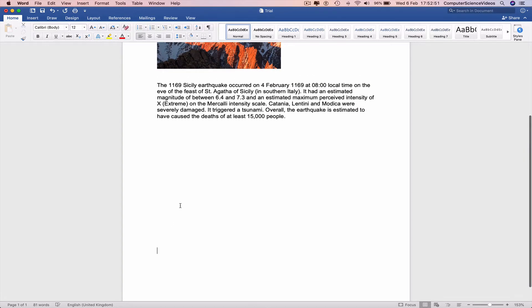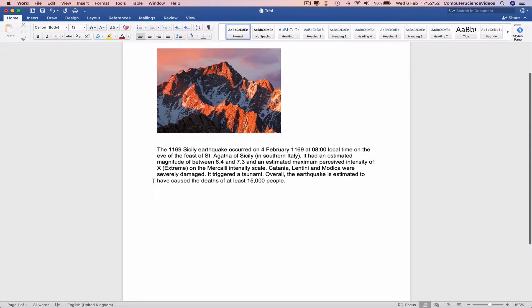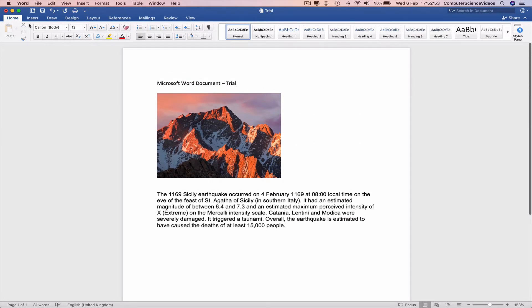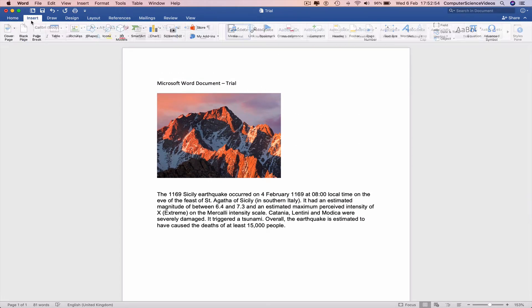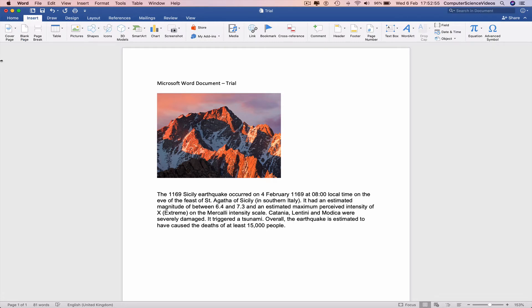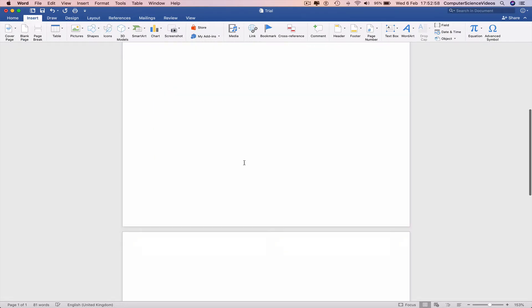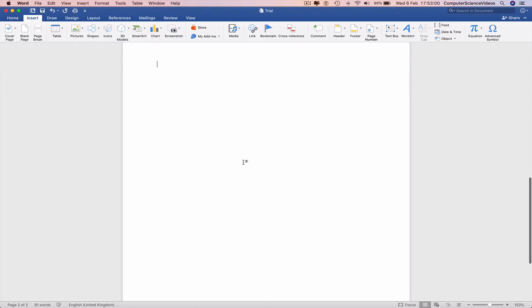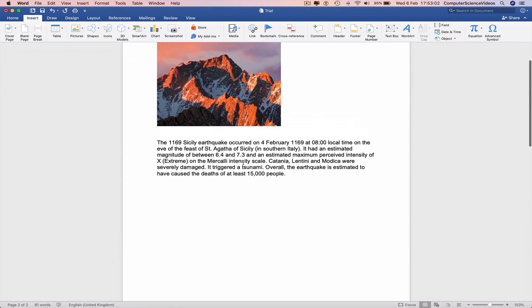Or we can go to the left top corner, click on insert, click on blank page and there we have another page inserted into our Word document.